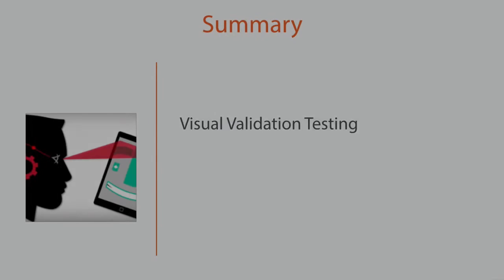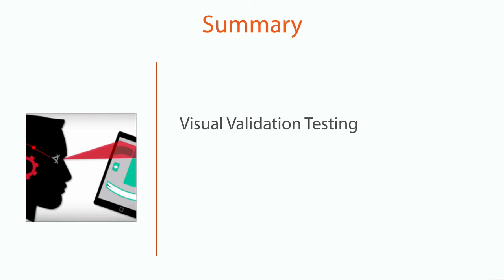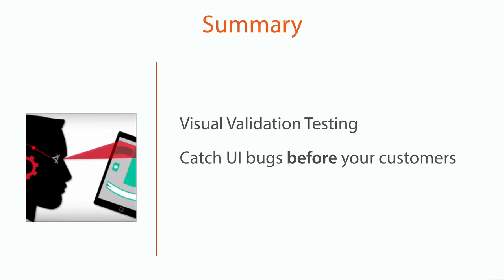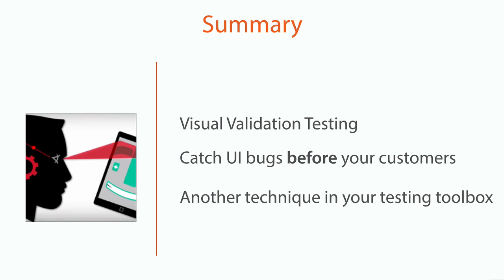So that's the end of this module on how to add visual validation testing to your Selenium tests. Hopefully you've discovered how to use visual validation testing to enhance your existing tests to give you the UI coverage that your current test suite is probably missing. We all know the sooner that we catch issues with our application before our customers, the chances are better that our customers will be delighted with our application. Visual validation testing is just another technique in your testing toolbox to help you achieve this.